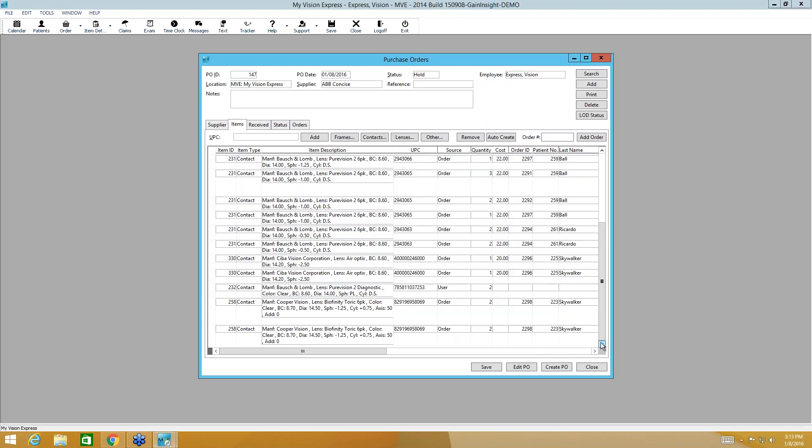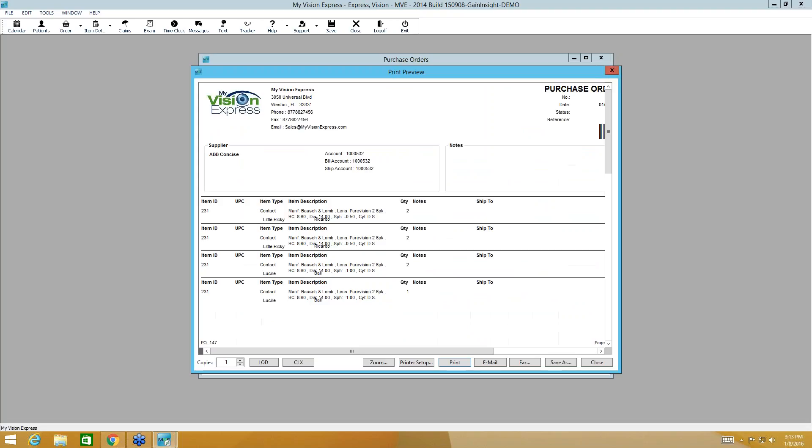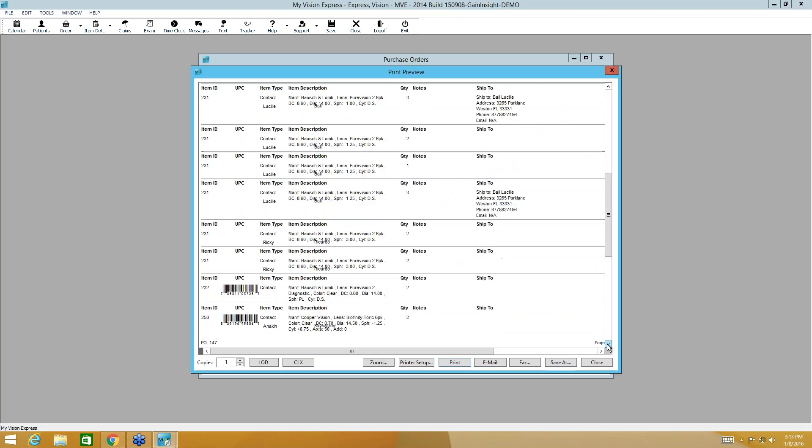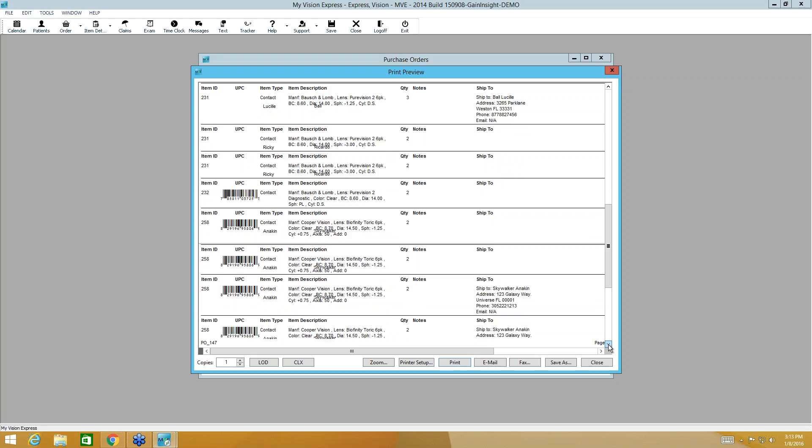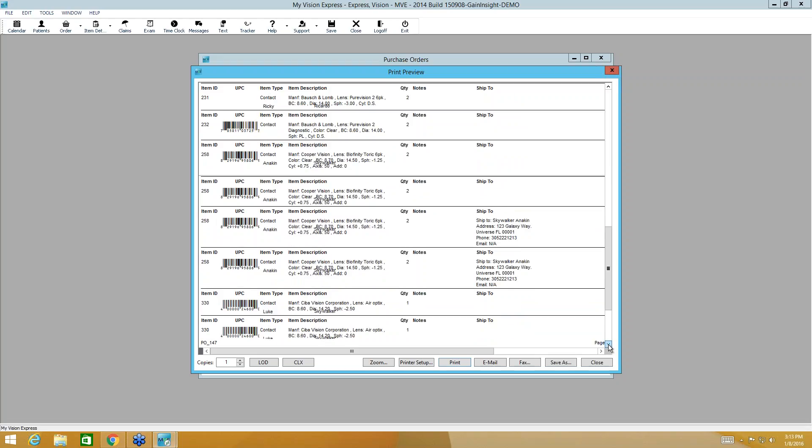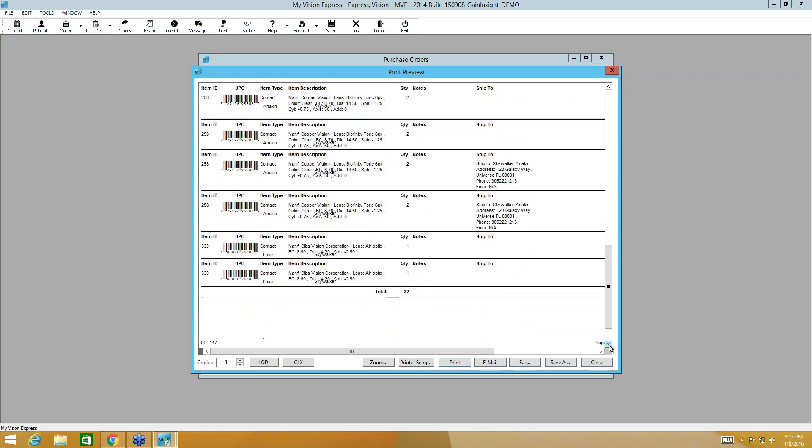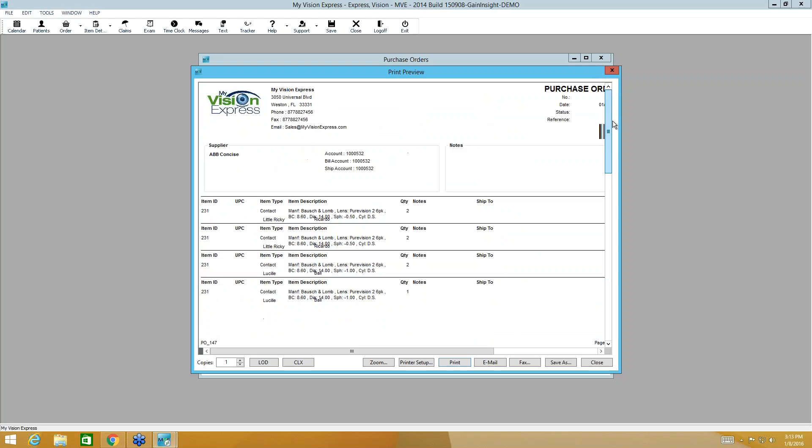Now if I'm ready to create my purchase order, I'm going to come here and I'm going to click create purchase order. And here is my purchase order. So your office information will be here. Your information for ABB will be here. If any notes were added, they would display here. And then if I scroll through, I can see all of my items with the UPC codes there. Now at this point, it has been created. If you want to print and keep a copy of it, you certainly can do that.